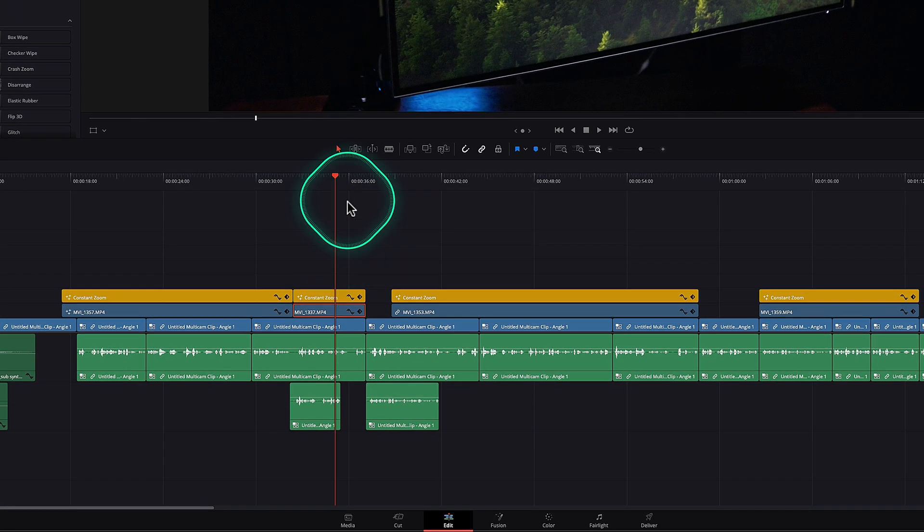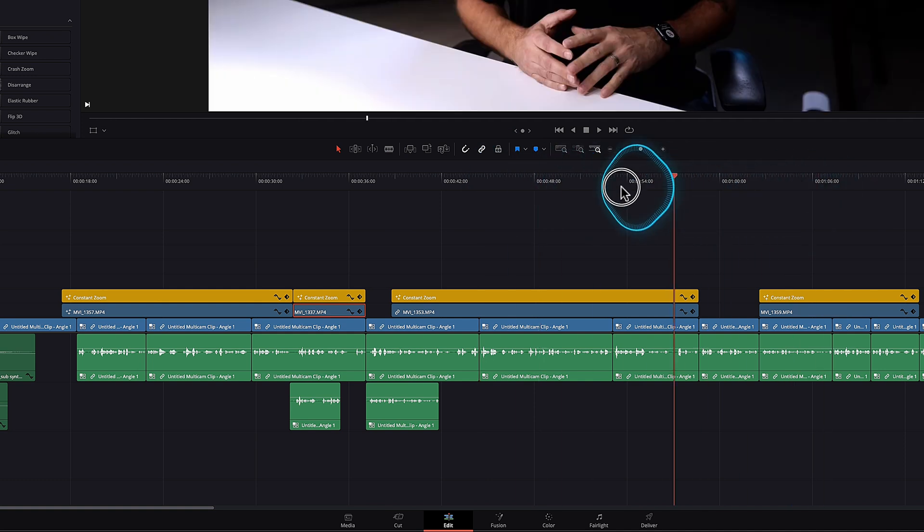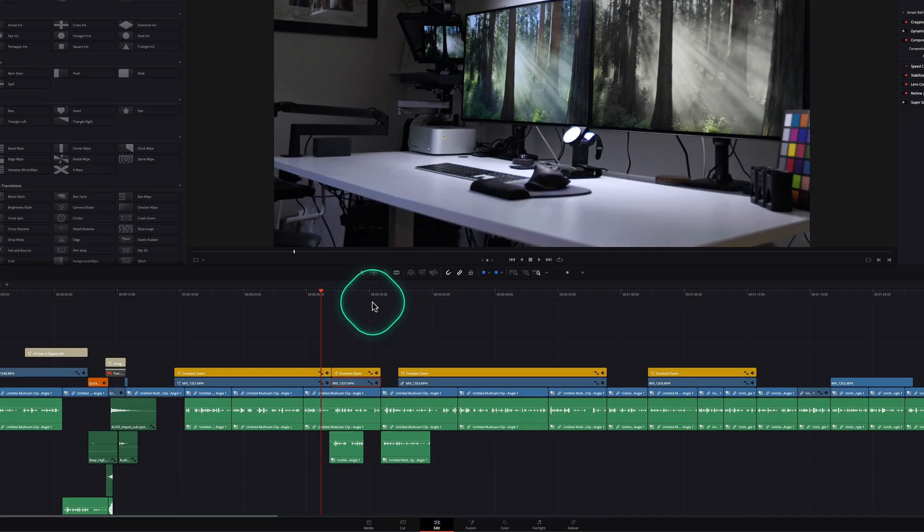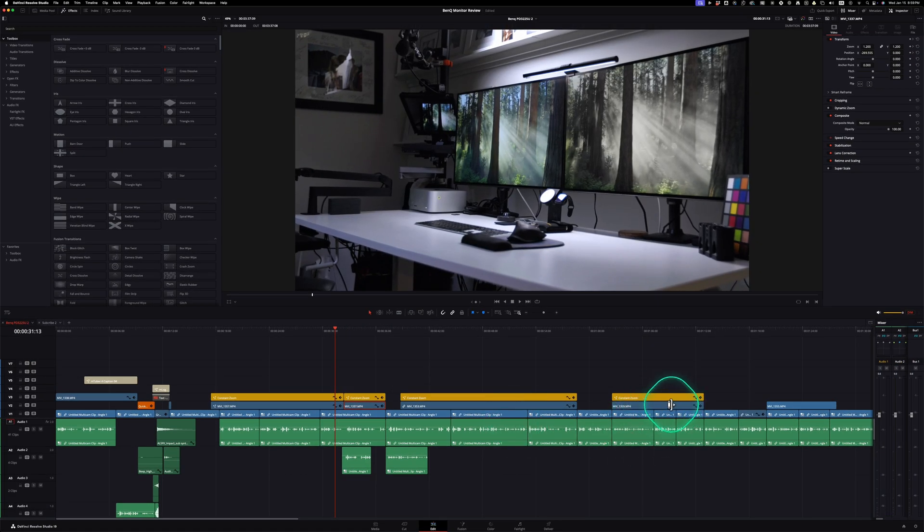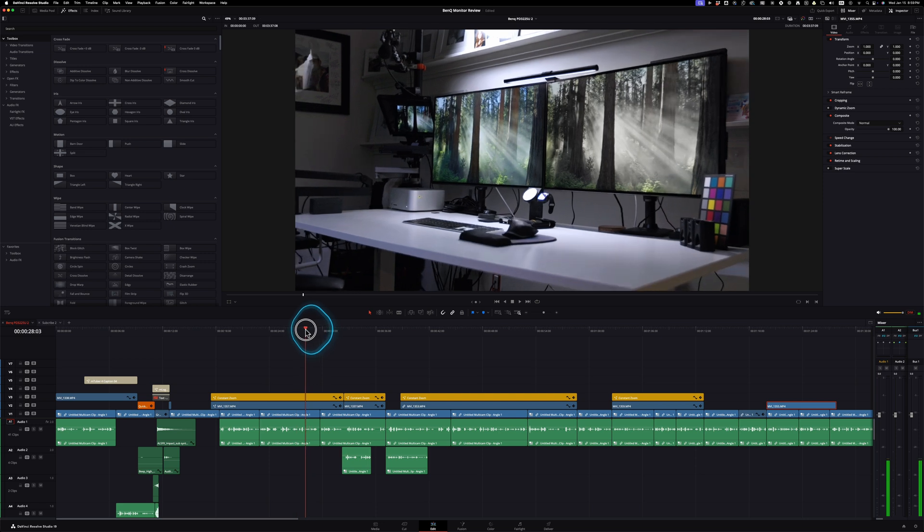Because in DaVinci Resolve, I can click and drag and skim, but then it moves where the playhead was, where if I'm just looking for another piece of footage that I want to grab, I have to click on it and then I lose my place.